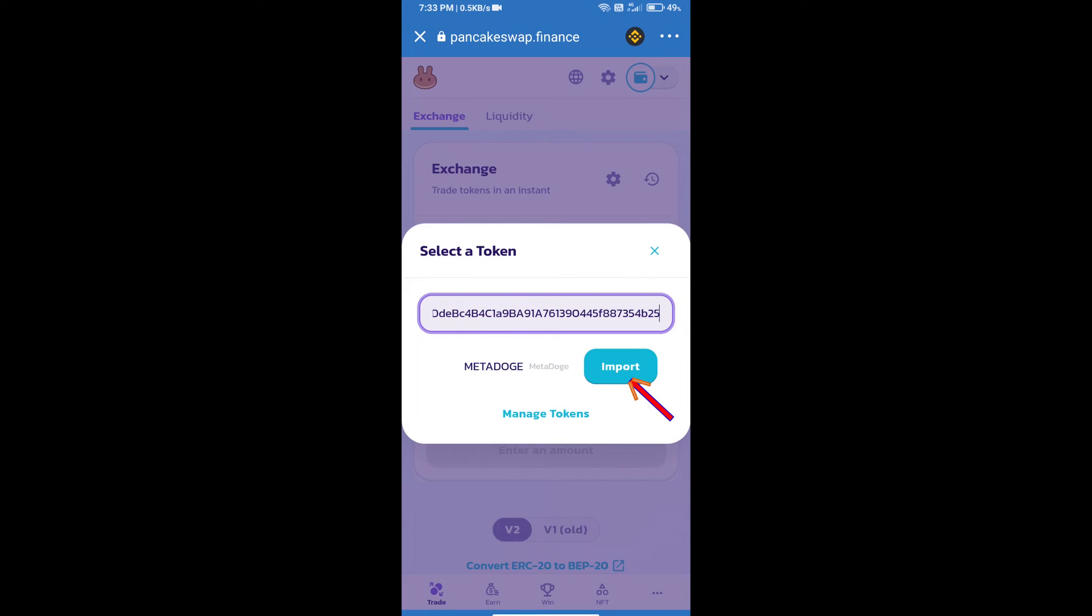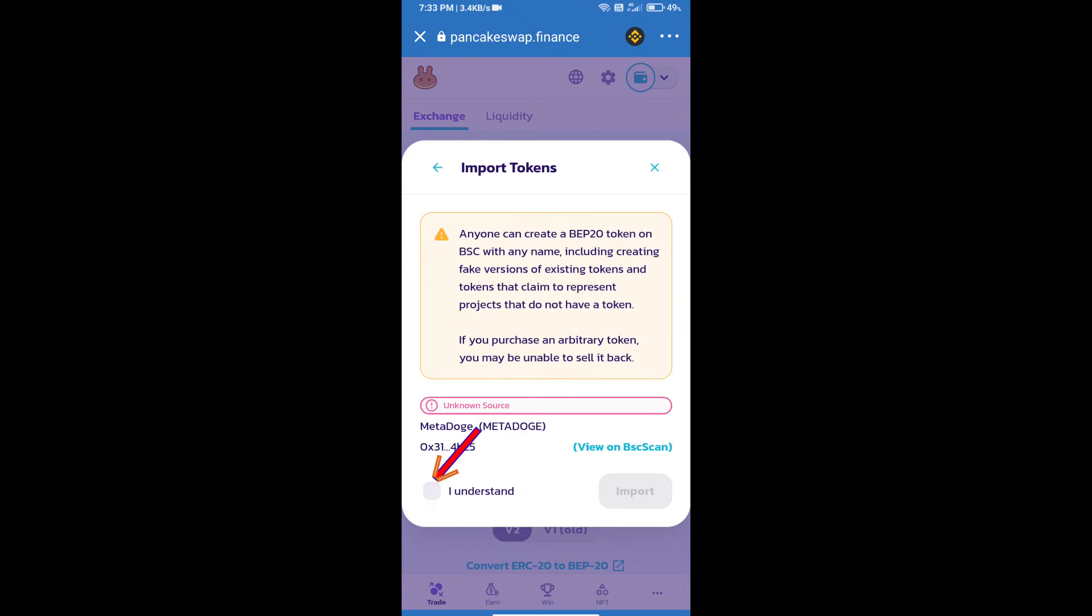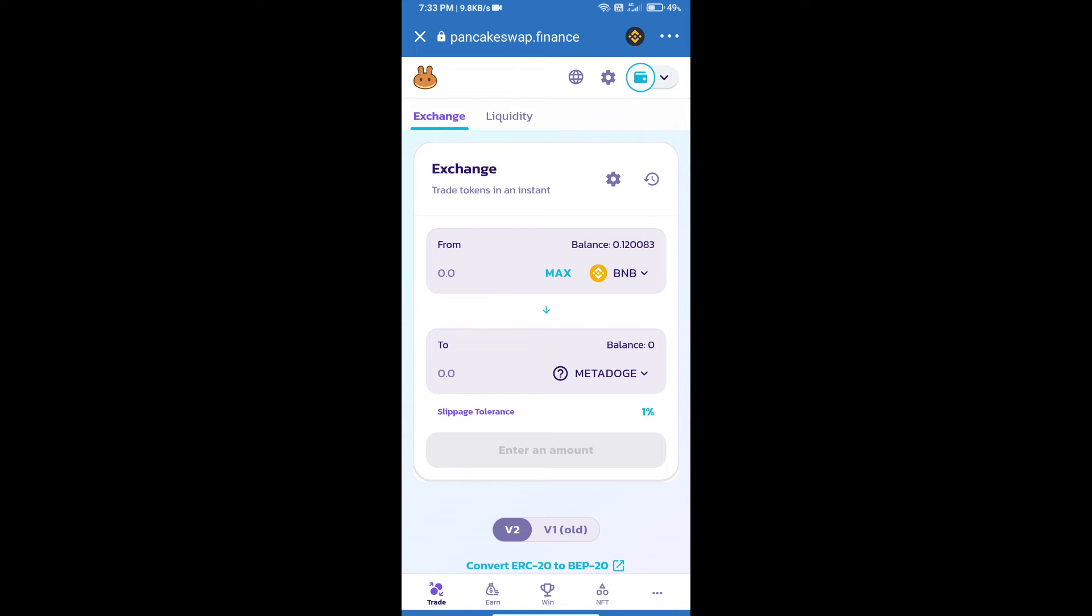We will click on import, click on I understand, and re-click on import. After that, we will set slippage for effective purchasing. Click on this icon.